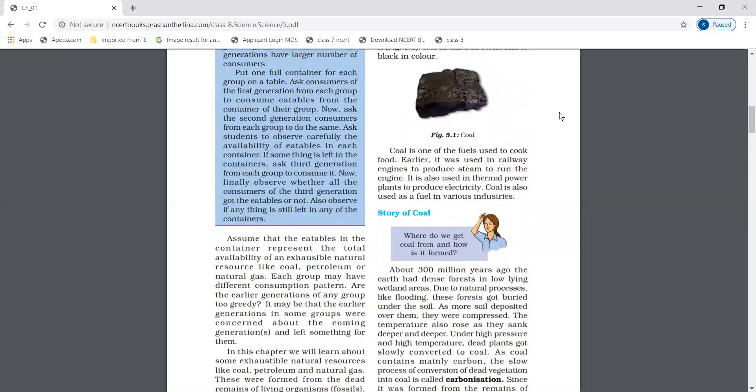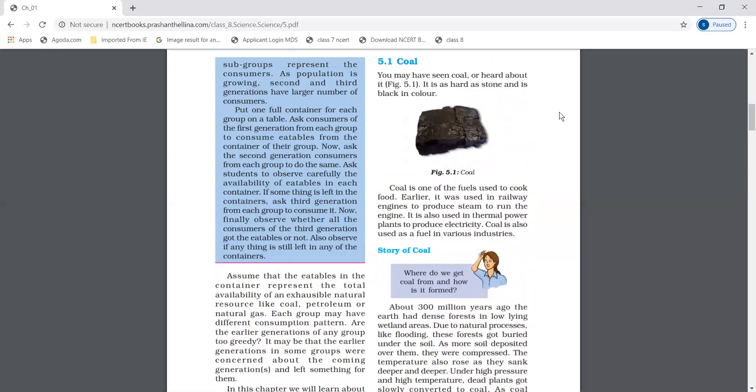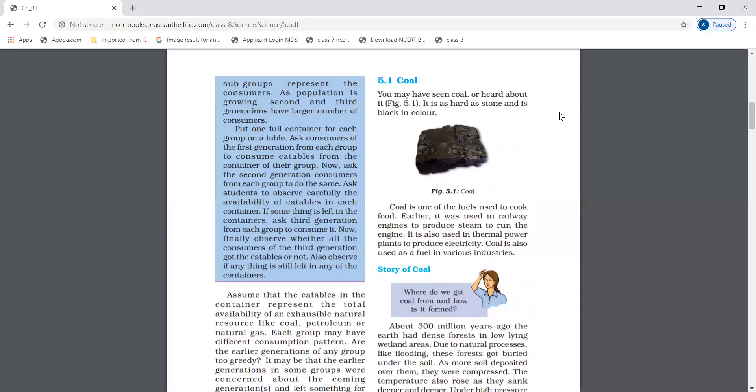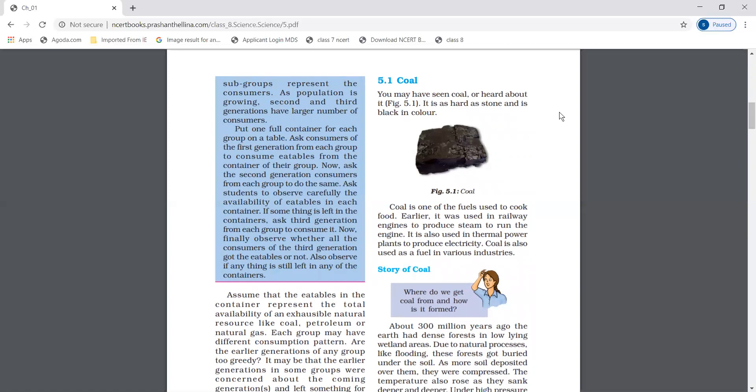Coal is one of the fuels used to cook food. Earlier, it was also used in railway engines to produce steam to run the engine. It was also used in thermal power plants to produce electricity. It is also used as a fuel in various industries.